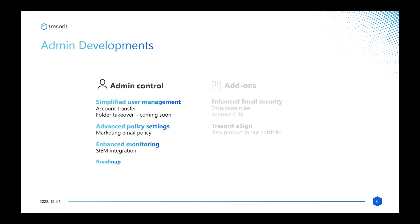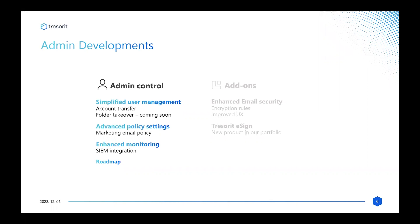Also related to user management, a less happy part is the offboarding, and folder takeover relates to the offboarding process. During offboarding, the admin has two main goals: basically to revoke all access rights of the exiting employee or user and to make sure that all the company data remains intact and nothing is lost due to this exit. With folder takeover, securing this data will be much easier.